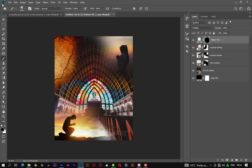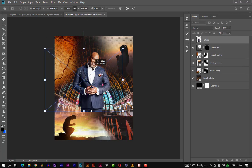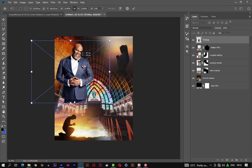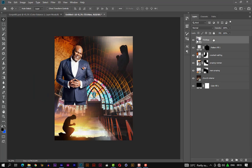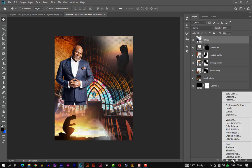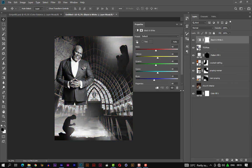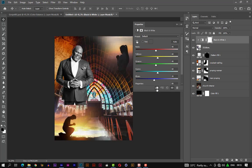Let's introduce another photo and place it on the left side of the canvas. Let's change the mode to black and white. Now we want it to affect only the photo, so we press the clip mask option so that it affects only the photo and not everything on the canvas.